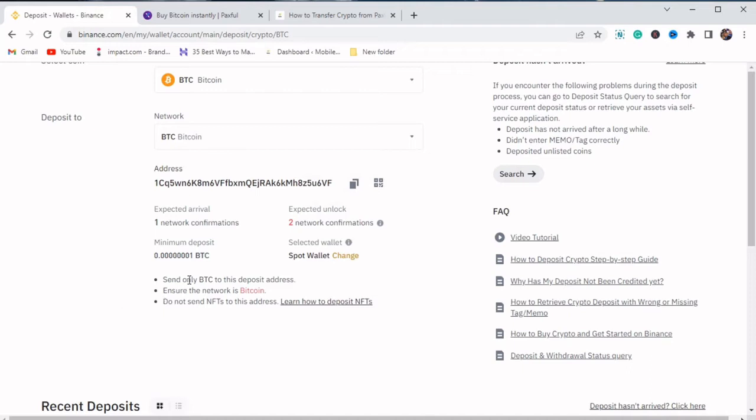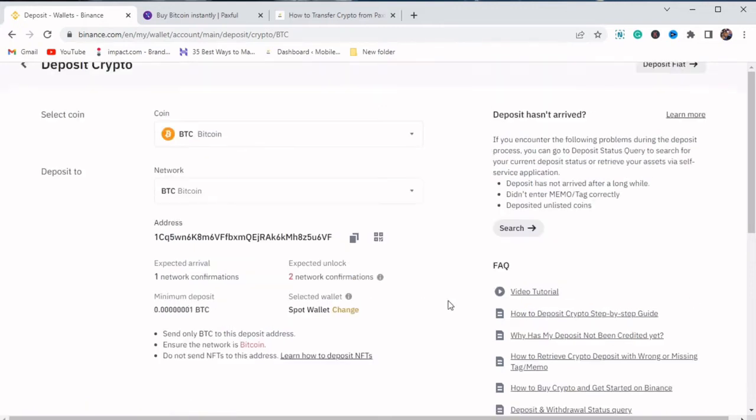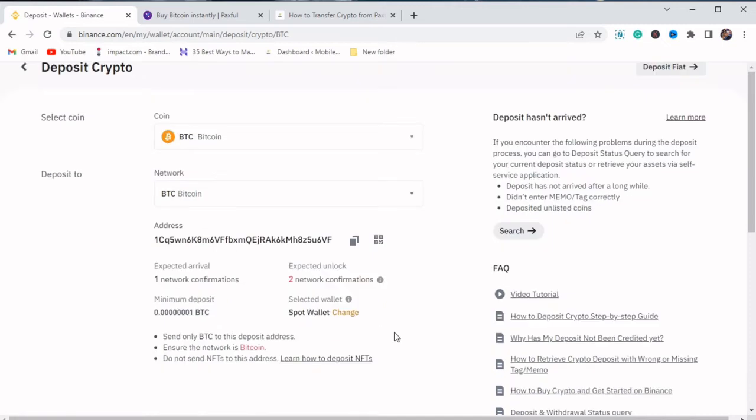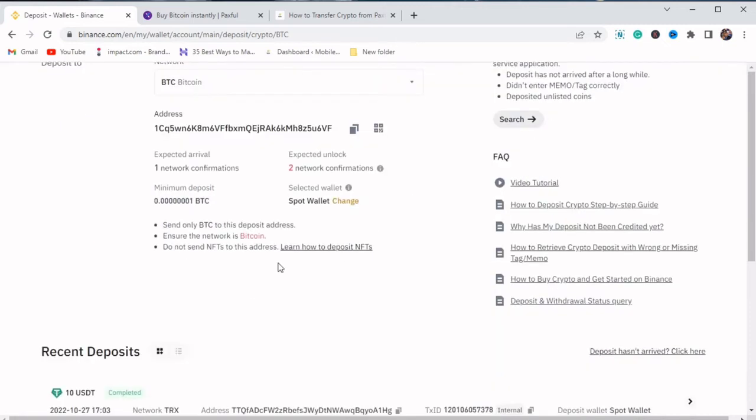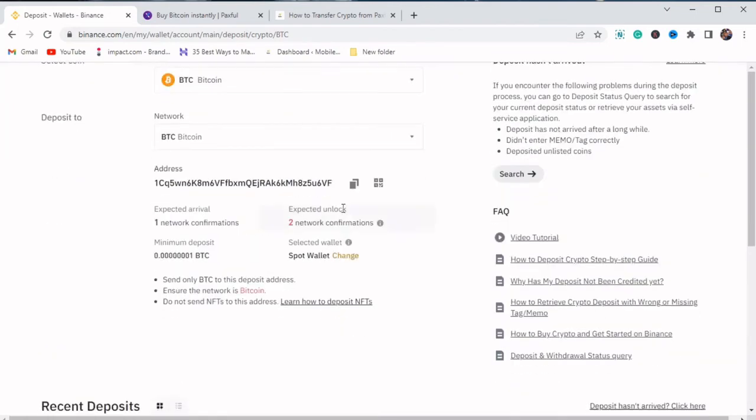You can see here, they say send only BTC to this deposit address. Ensure the network is Bitcoin. Do not send NFTs to this address. Guys, are you paying close attention to what they are saying? That we should only send BTC and the network should be Bitcoin. The network should be Bitcoin. So just copy this address this way.